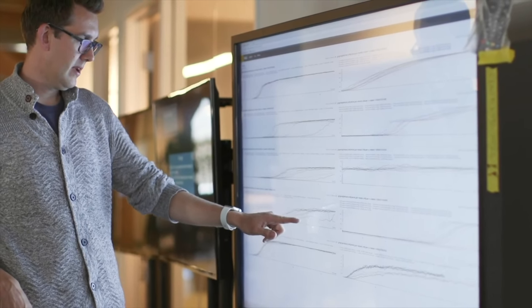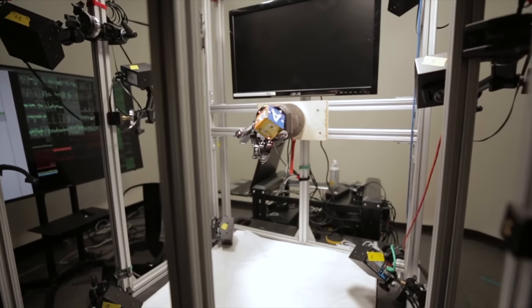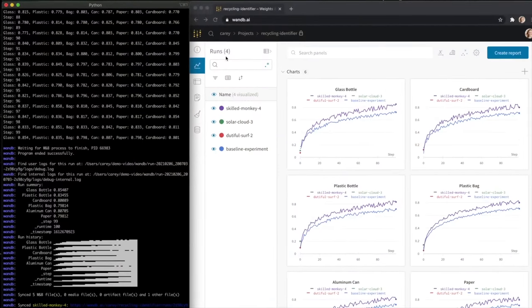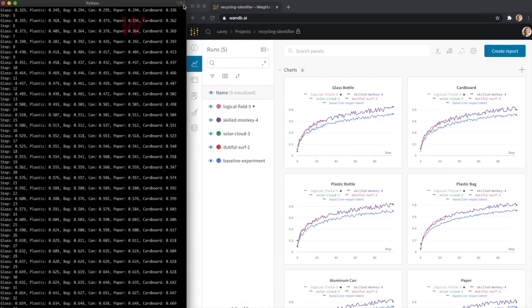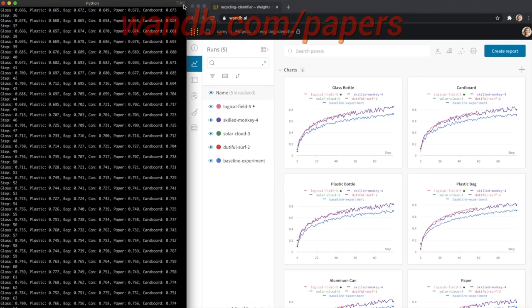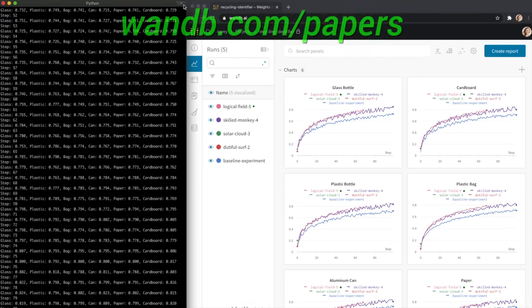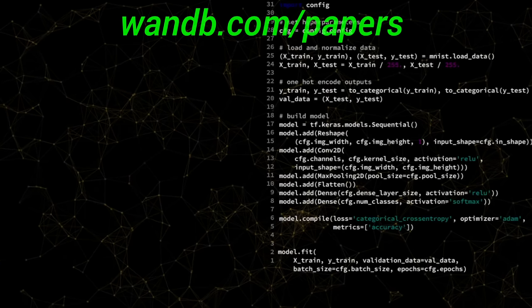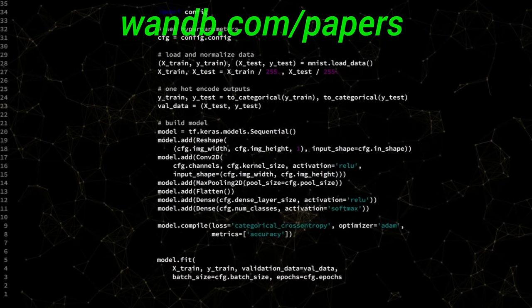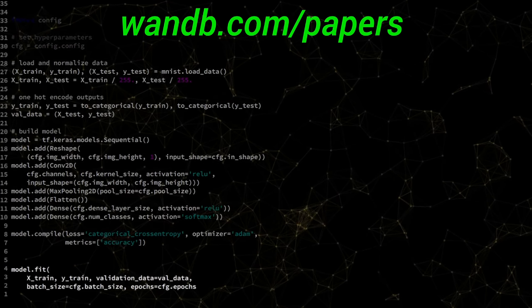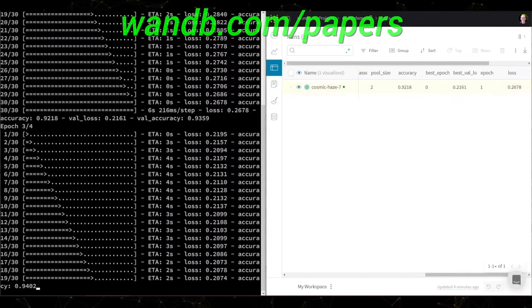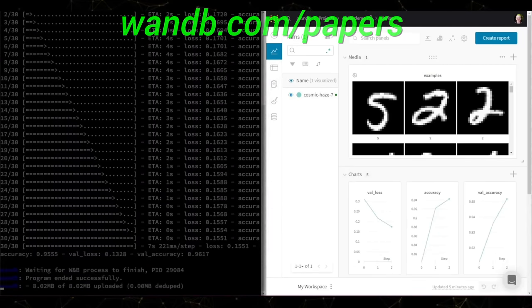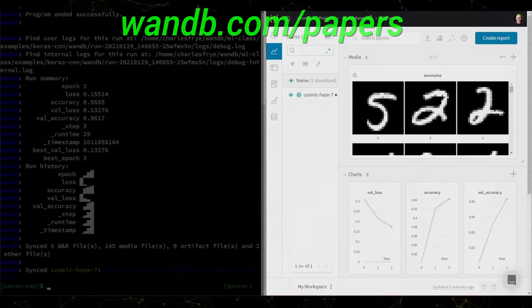The best part is that Weights and Biases is free for all individuals, academics, and open source projects. Make sure to visit them through WNB.com/papers, or just click the link in the video description, and you can get a free demo today! Our thanks to Weights and Biases for their longstanding support, and for helping us make better videos for you!